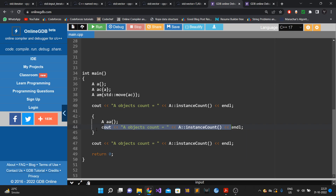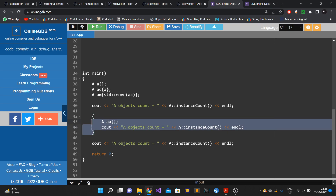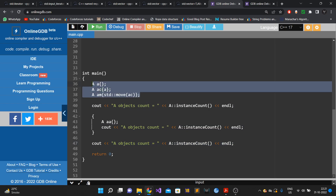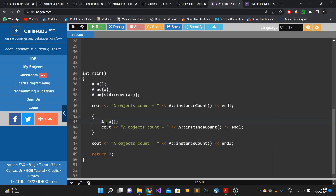This block ends at line 46, so that object will go out of scope and get destroyed. When we print at line 47, the output should be three, because only those three objects are now active — the fourth has been destroyed.